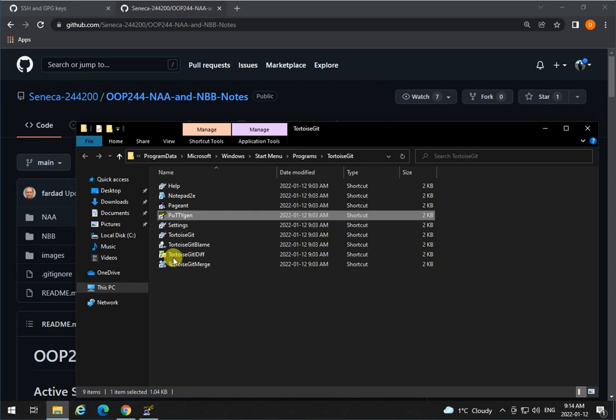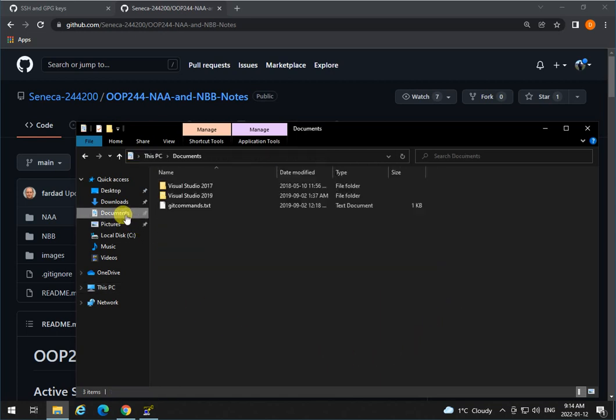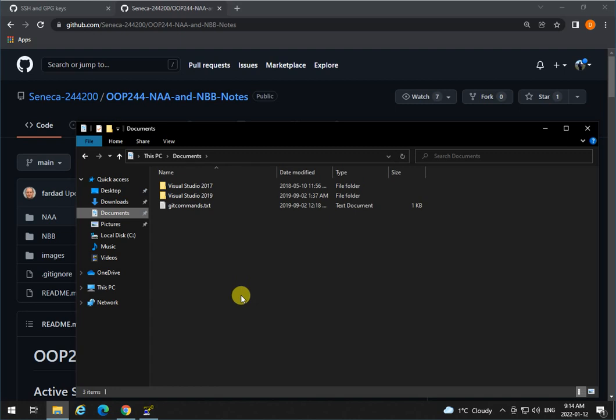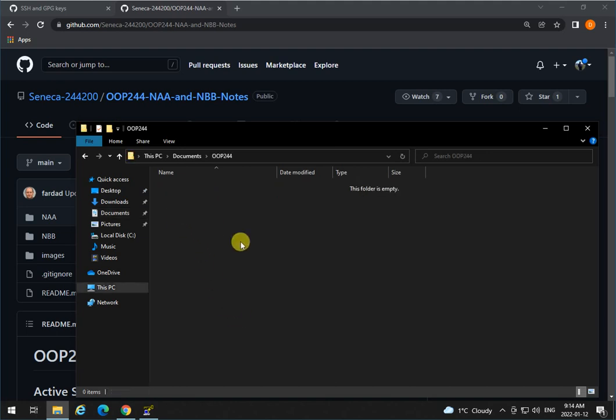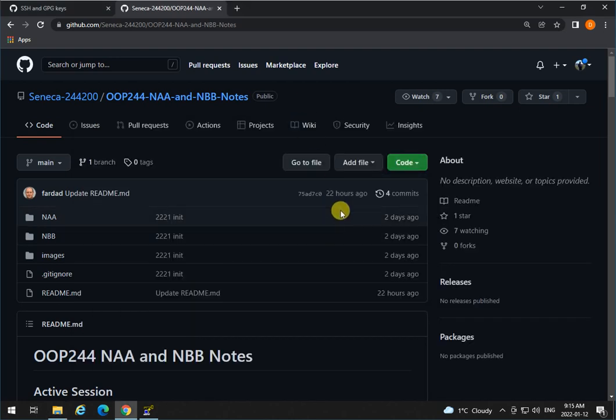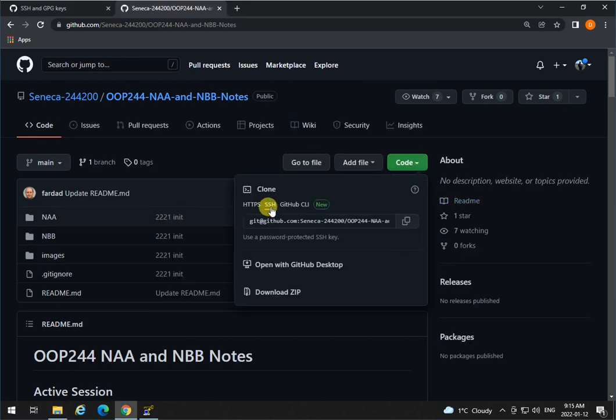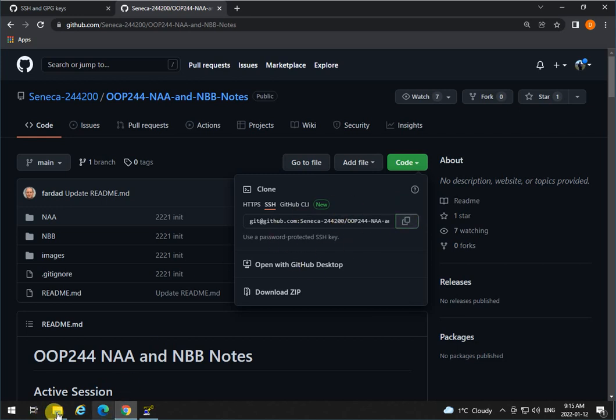Now go back to your Windows Explorer and find some place that you want to have your OOP244 or OOP345 information saved. So I'm going to create a new directory over here. I'm going to call it OOP244—and if you're in OOP345, type over here OOP345—and then open it. Now remember that we copied this SSH path in the clipboard, so that is copied into the clipboard.